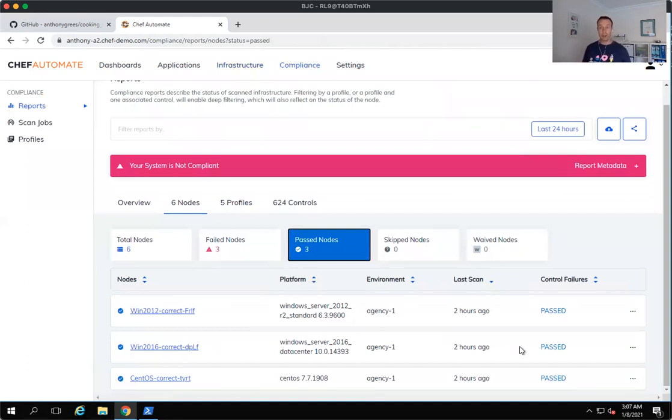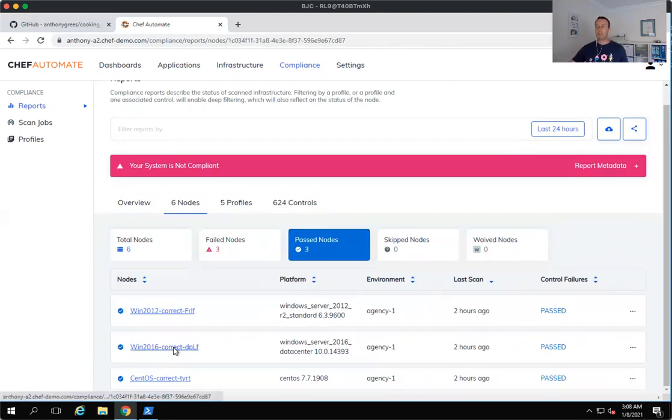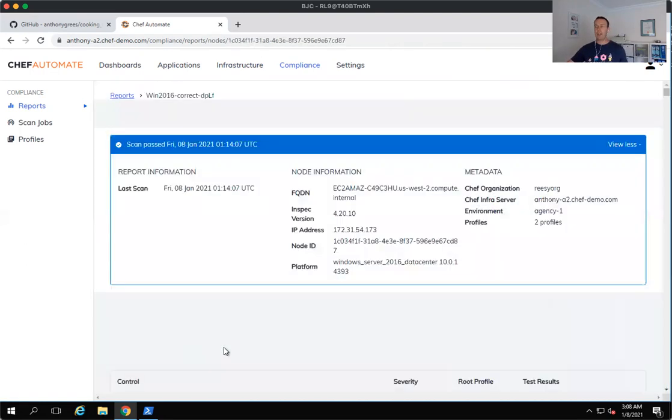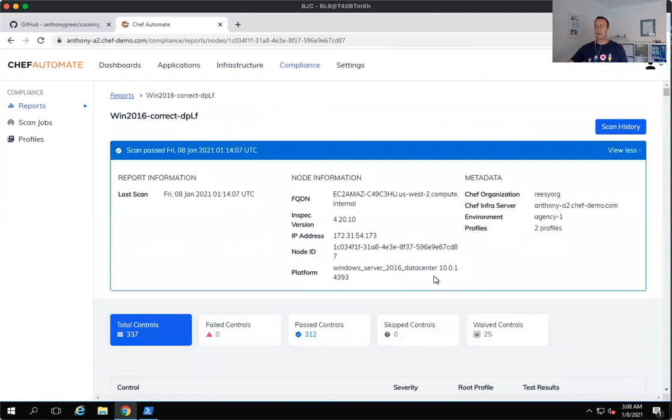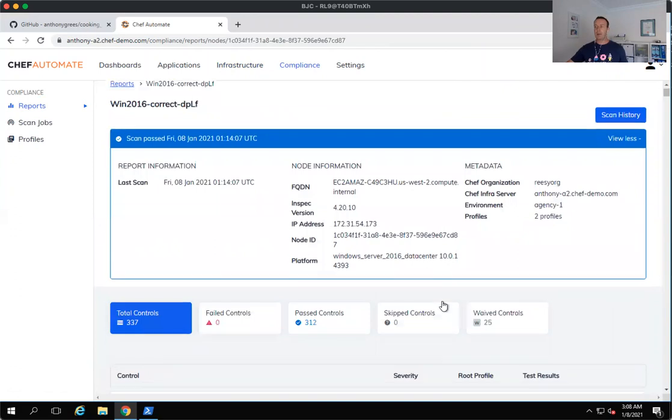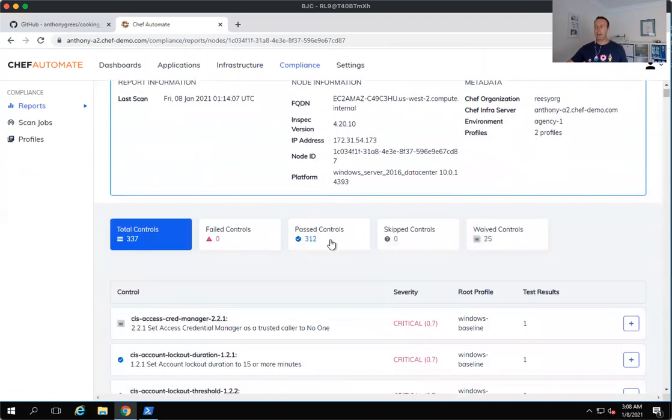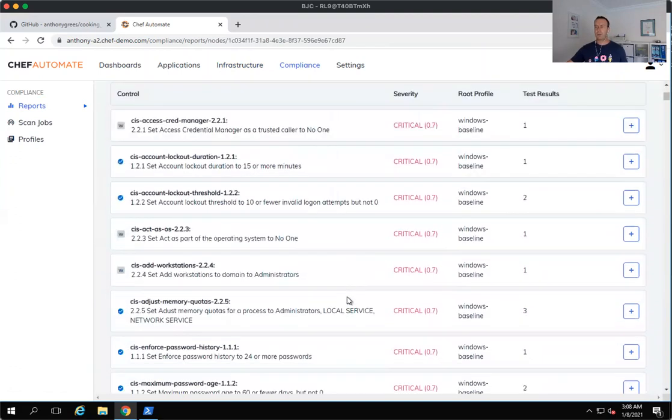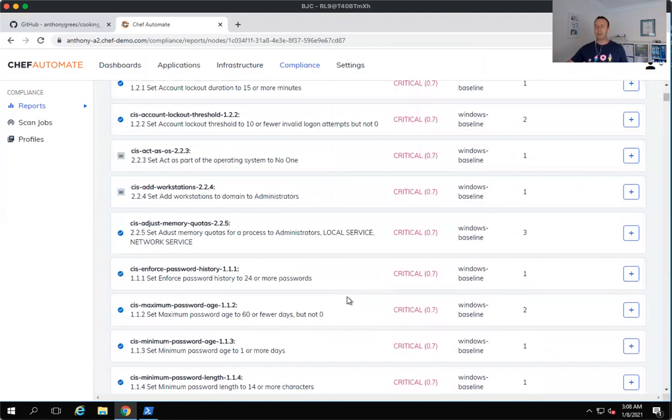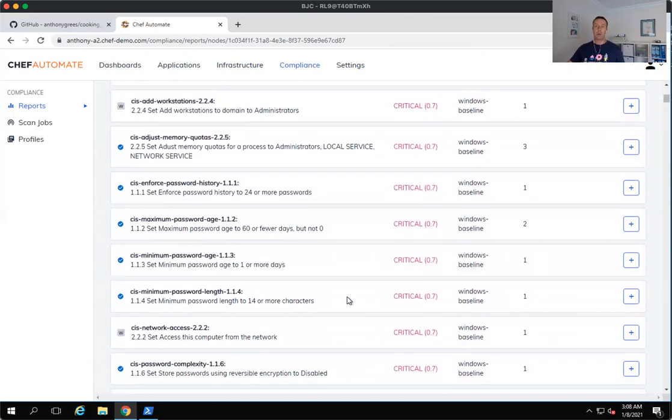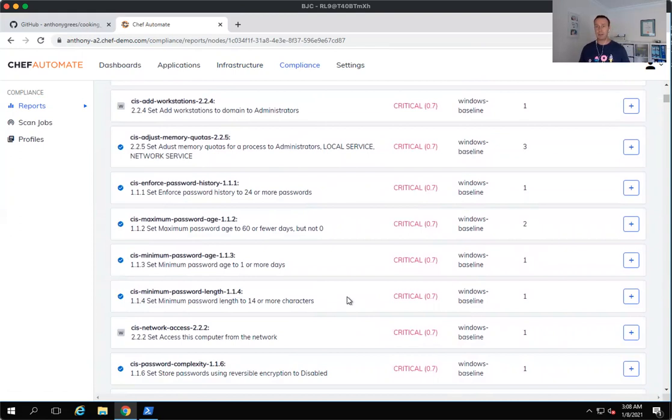So blue is the new green in terms of passing. And let's take a look at the 2016 machine again. And so you can see here that we're now passing our 312 controls. And the reason why, of course, is because we've used Chef Infra to go and harden and update those.